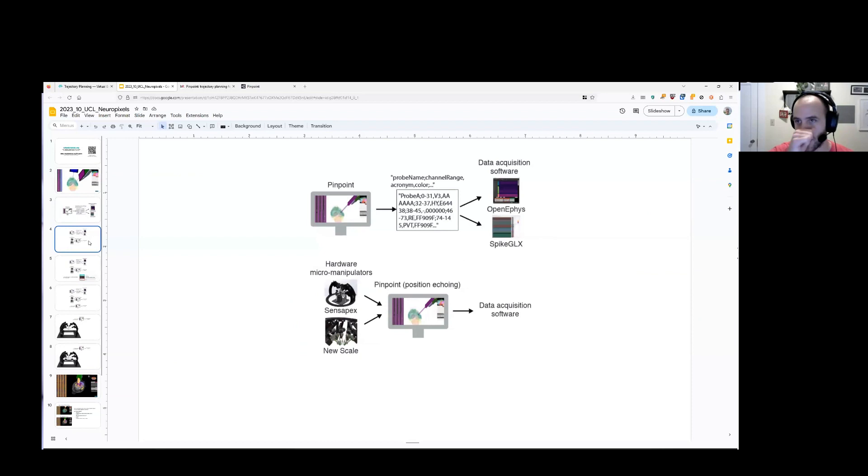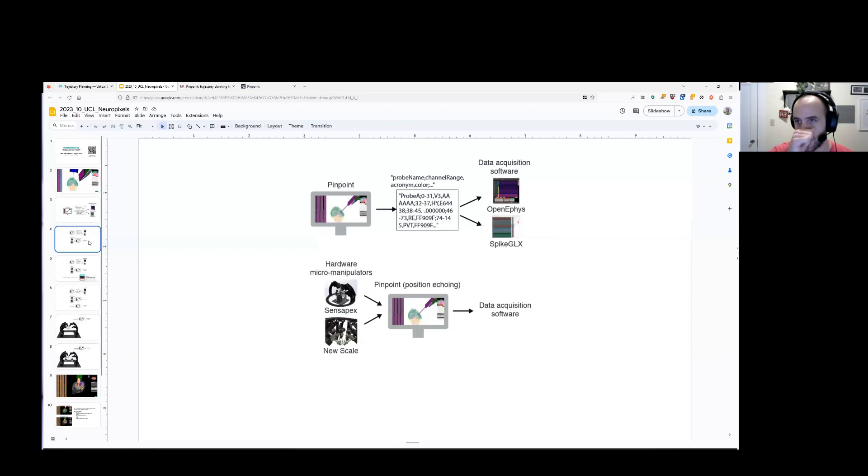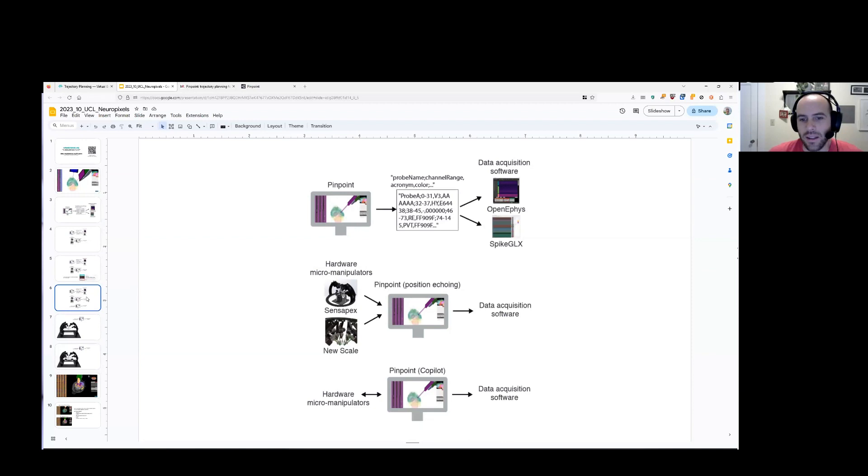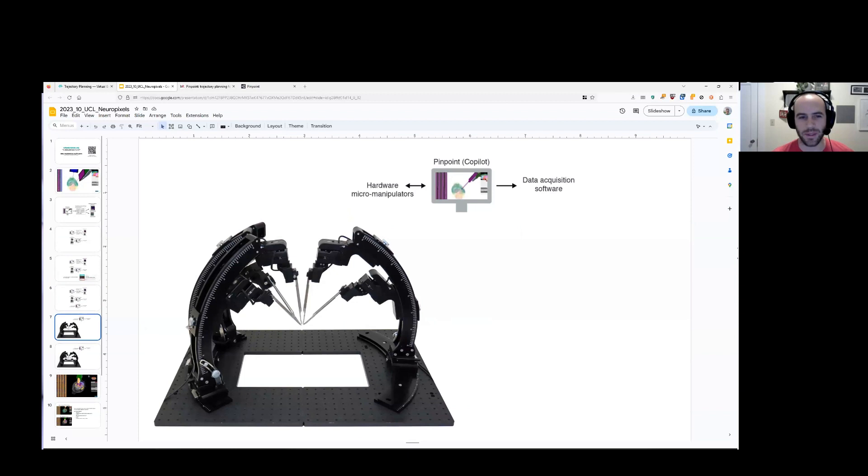So one thing that the last thing that Andy mentioned about NTE, we also have. So Pinpoint can echo the position of probes on your Sensipex and NuScale manipulators. I'm not going to tell you about it. You need to go and watch our videos about it. But go to our website and go to the eFIS link documentation, and you can find more info about that. And I'm happy to help people on Slack or over Zoom to get that set up. And the last thing we're building is we are working on getting Pinpoint talking to the hardware micromanipulators. We call this Copilot. And the idea is to automate your insertion process entirely. And we think that that would be particularly helpful when Sensipex releases their new rig, where you can put 12 or more probes all on top of the brain at the same time. So something that's coming soon.